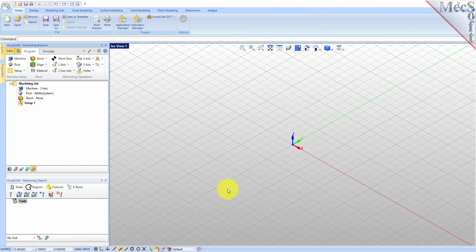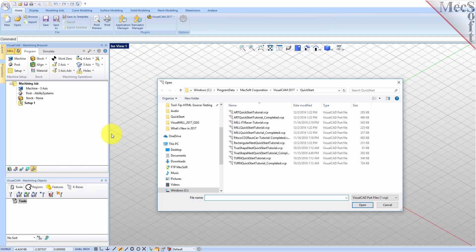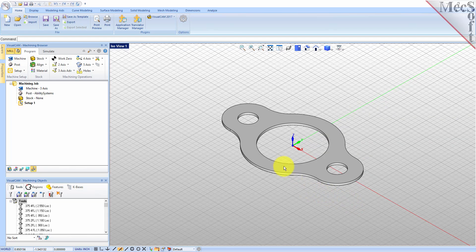Now let's load the part model for this tutorial. From the VisualCAD main menu select open. Locate the VisualCAD quick start folder shown here, then select the VisualCAD part file named mill quick start tutorial and then pick open. From the view toolbar select the ISO view icon.